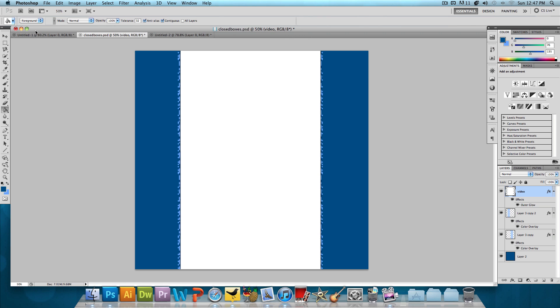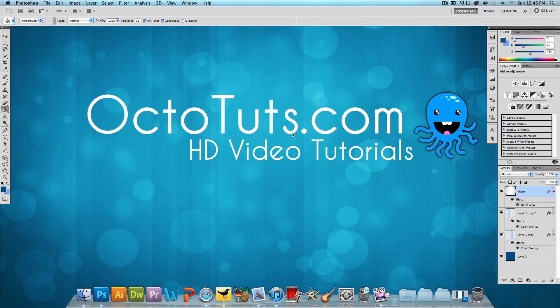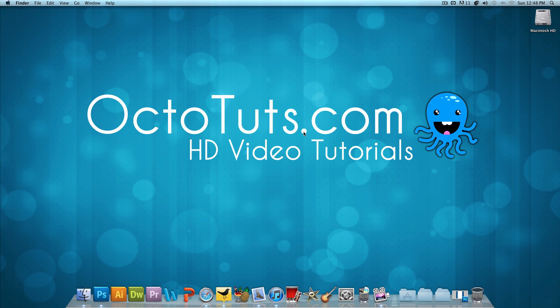That's it for this video tutorial. Hope you guys learned something today. I will have the PSD to this background in the video description below just in case you guys want to use it. And that's it. Until next time, I will see you guys later.